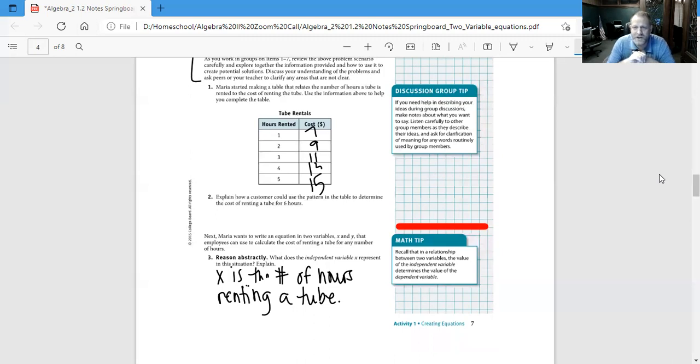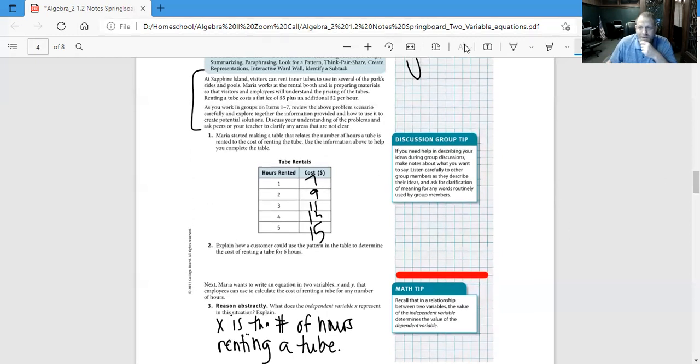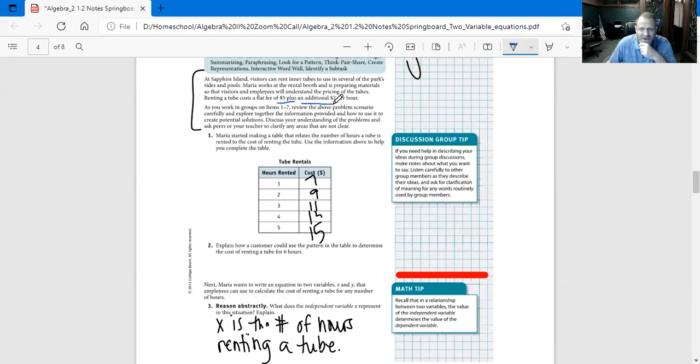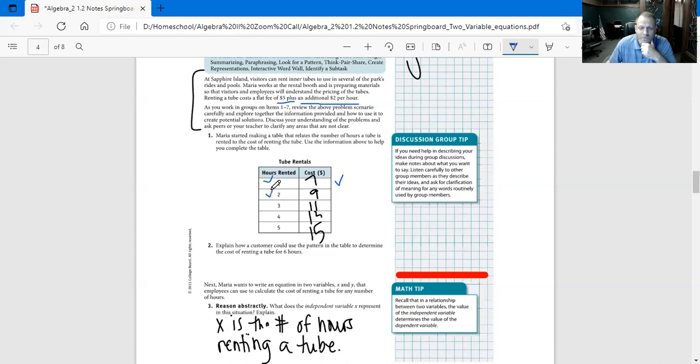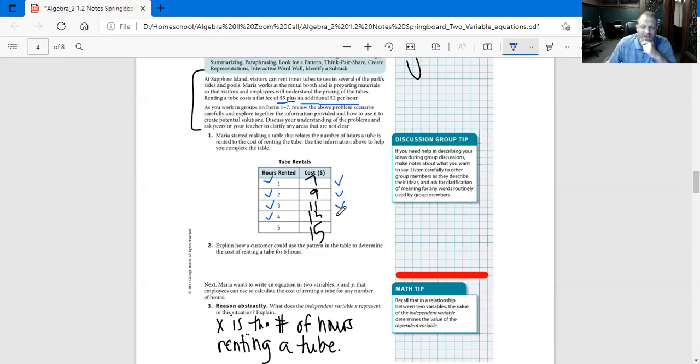Use the information above to help you complete the table. So we're looking at $5 plus an additional $2 per hour. If we're going one hour, we're looking at $7. If we're going at 2 hours, it's increasing the cost by $2. So it's increasing the numbers by $1 and the cost by every $2. So $7, $9, $11, $13, and $15.